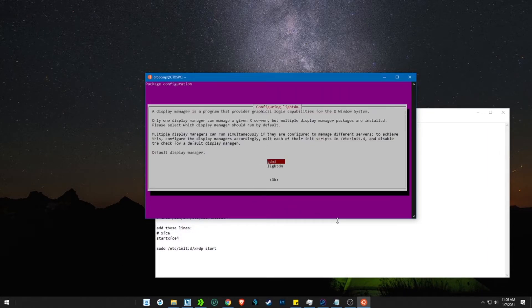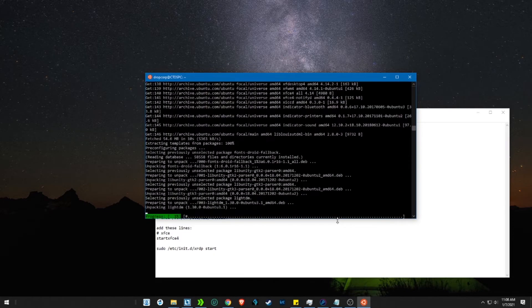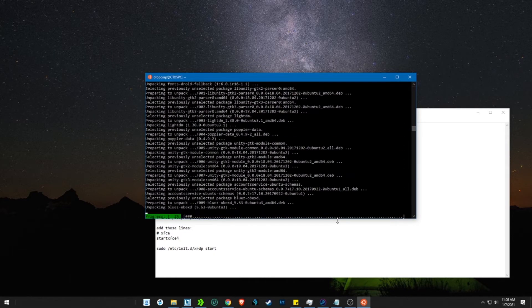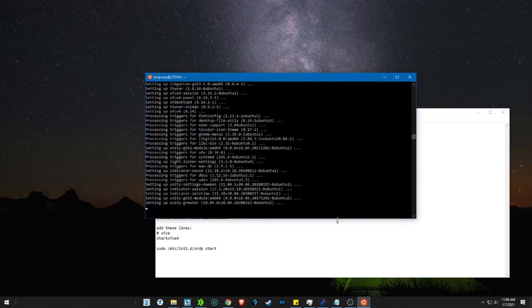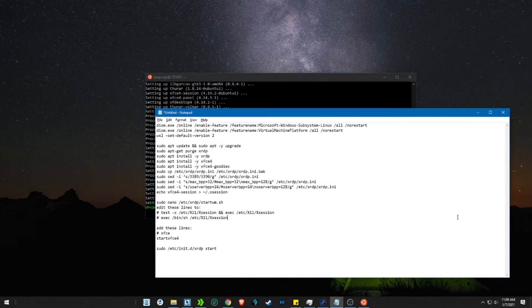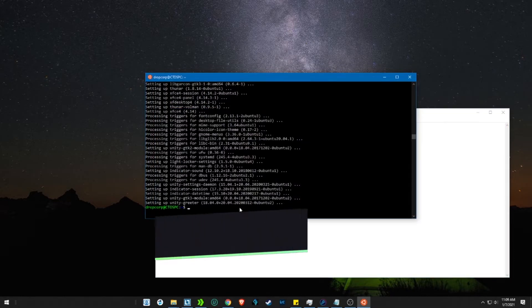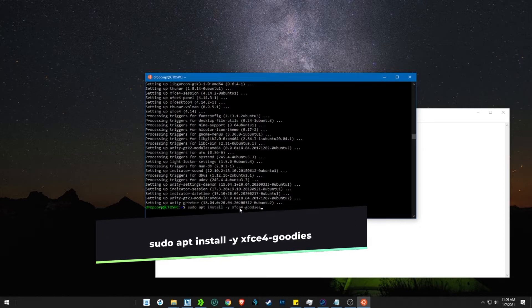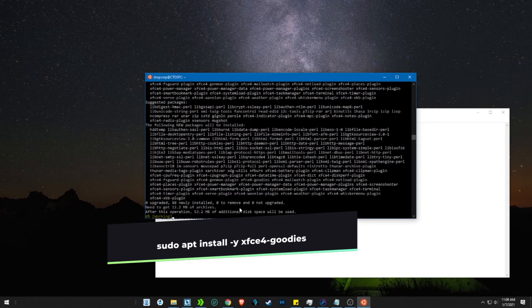When prompted, select the gdm3 display adapter, and press tab and enter. Now let's install xfce4 goodies. They are nothing but extra files needed to run the GUI.